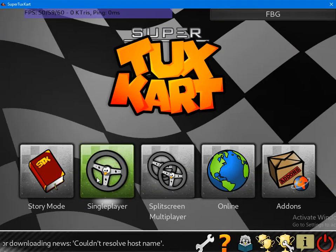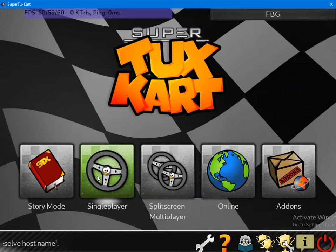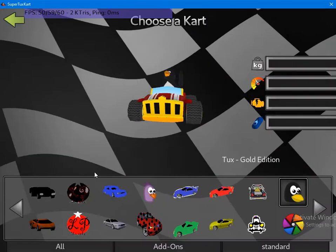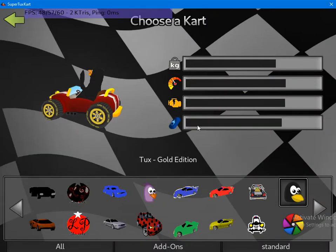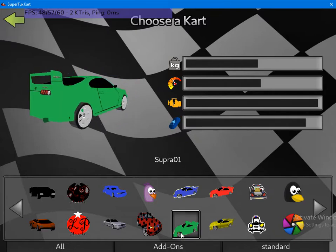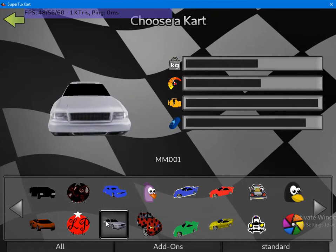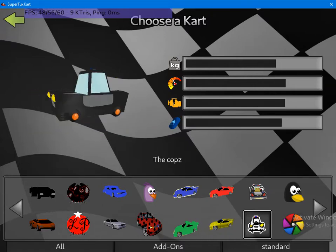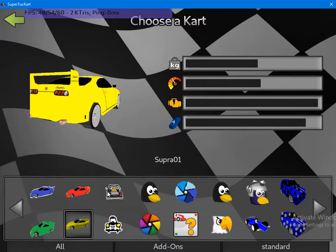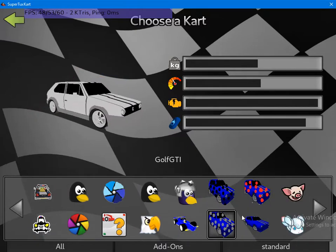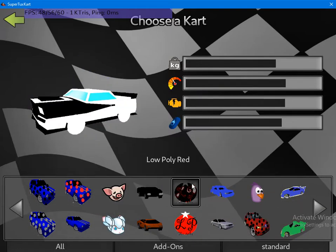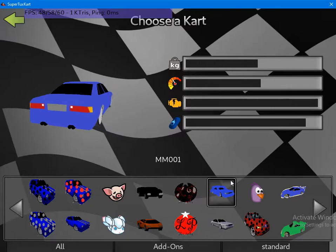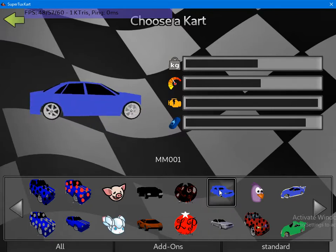Hi guys, welcome back to second video, SuperTuxKart. Okay now, let's go to single player and as you can see in my items kart menu, you can see different colors of karts in here, okay. Dark double Supra GTI and No Poly red black mm-001.